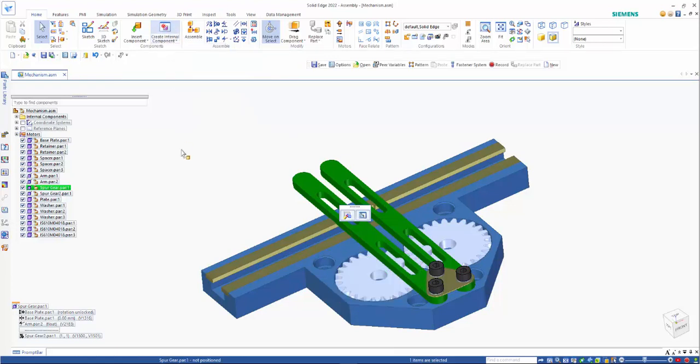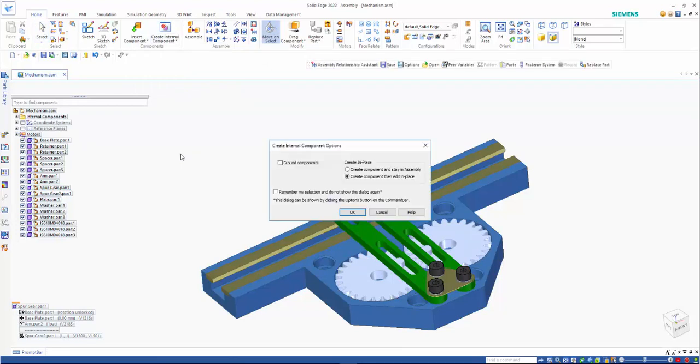we have the options of whether we want to create the component and stay in the assembly or just create and edit it.